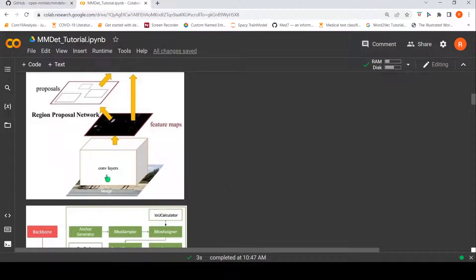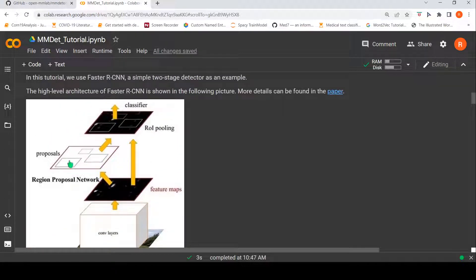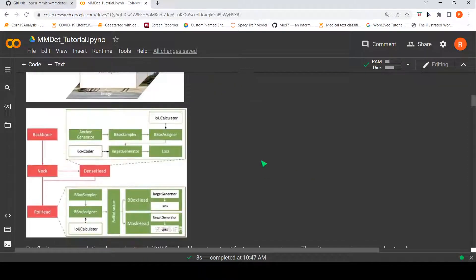So to summarize: use a CNN backbone to identify some features, then use a Region Proposal Network to identify some regions, extract features from these regions, and then give them to a classifier. That is how object detection is done in FasterRCNN.